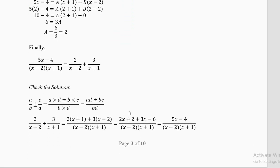To verify, recall the formula for adding fractions: a/b ± c/d = (ad ± bc)/(bd). Take 2/(x − 2) plus 3/(x + 1): cross-multiplying gives [2(x + 1) + 3(x − 2)] / [(x − 2)(x + 1)]. Opening the numerator: 2x + 2 + 3x − 6 = 5x − 4. This matches the original expression, confirming our answer.